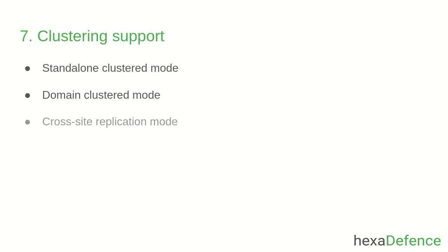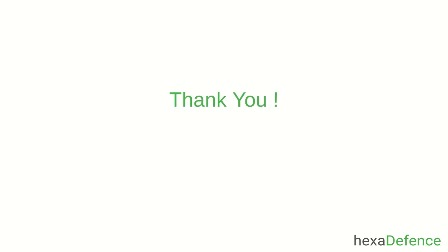I believe that you got a good, high-level understanding about them. Please refer to the Keycloak documentation for more information about the stuff I explained. See you in the next video. Thank you very much.